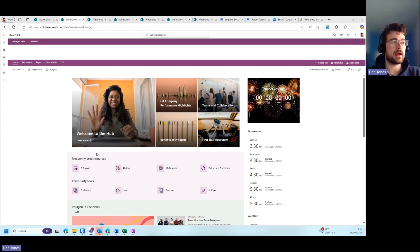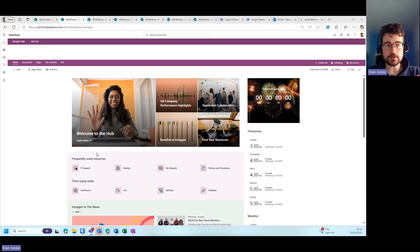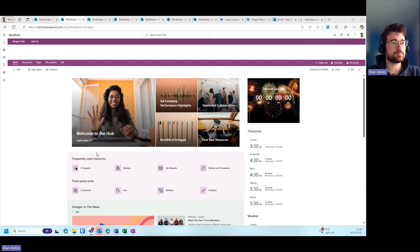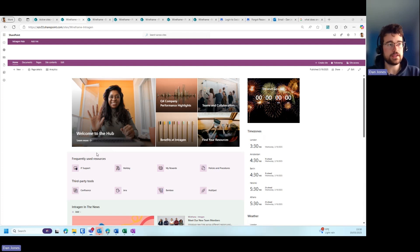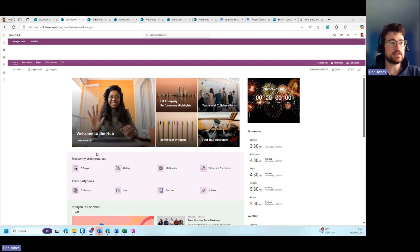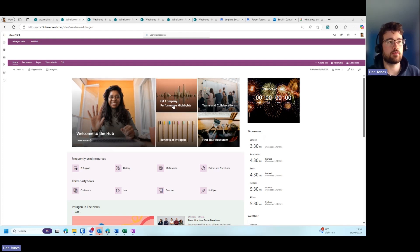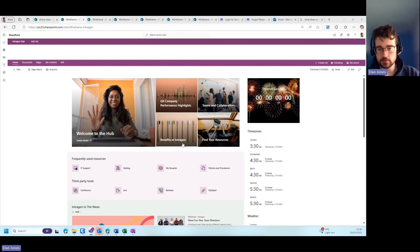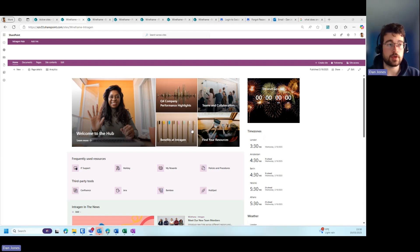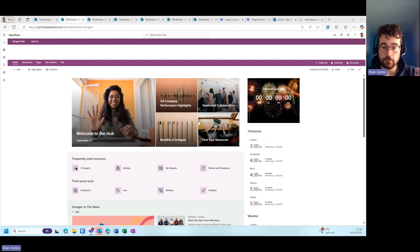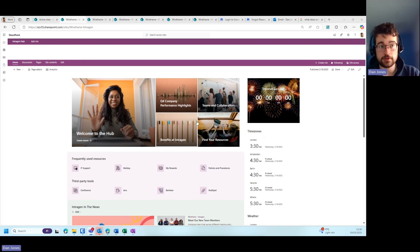As we can see here on the demo, we have a hero web part which contains some of the key highlights at working for the company. You can see some clickable links which, when clicked, direct users either to another SharePoint page or to a third-party tool that provides the information they need to know.